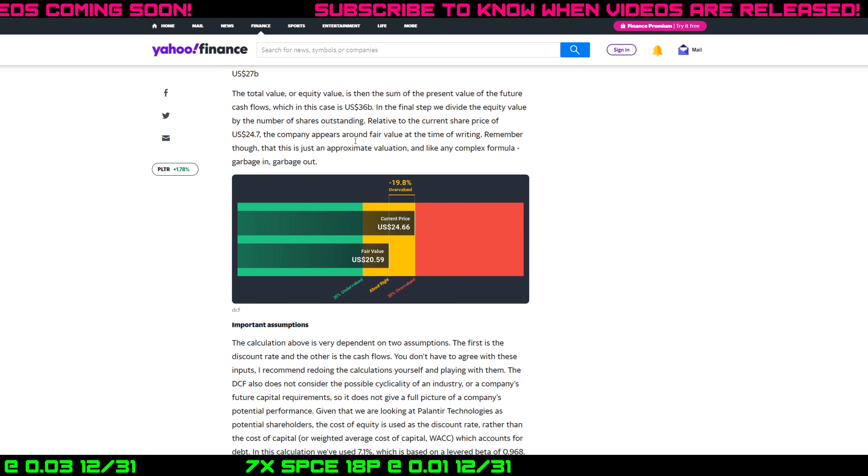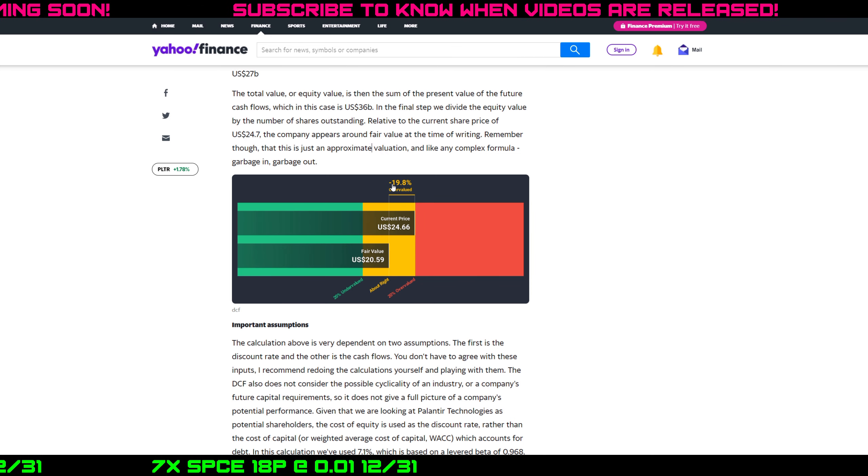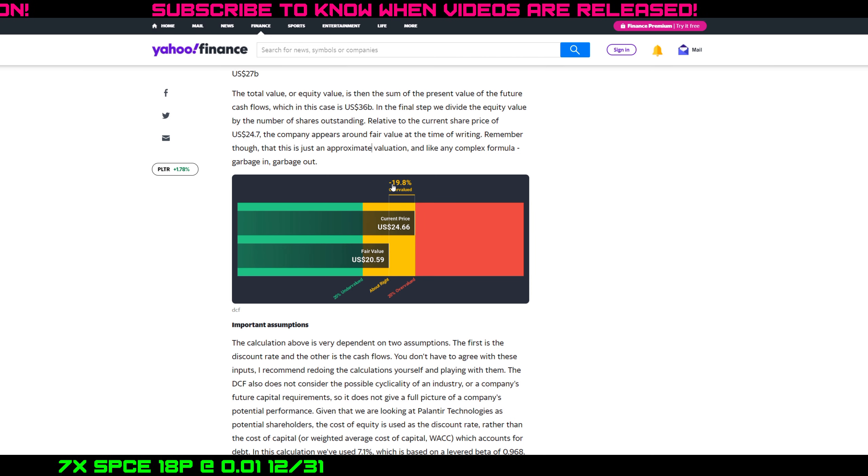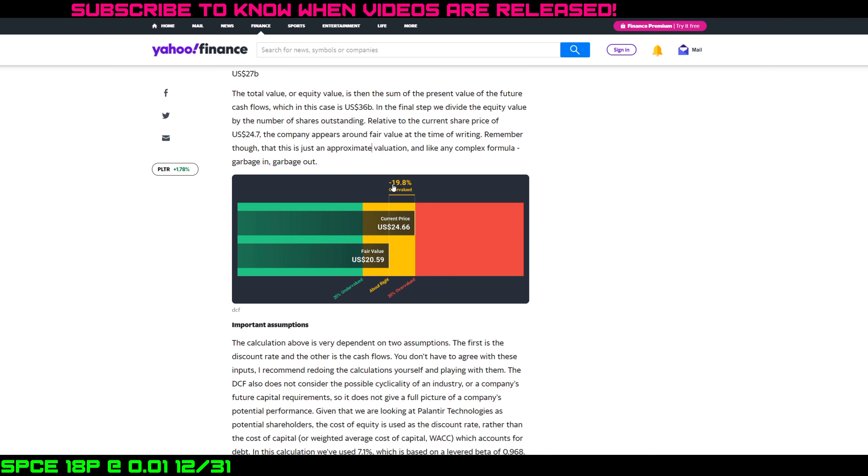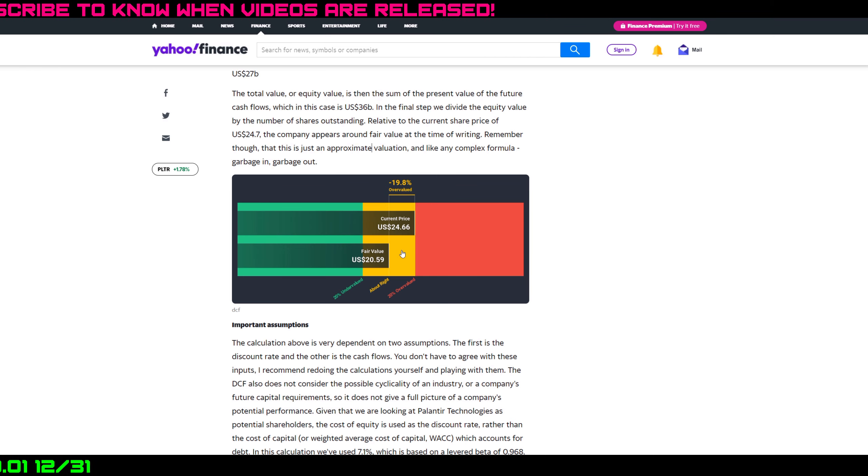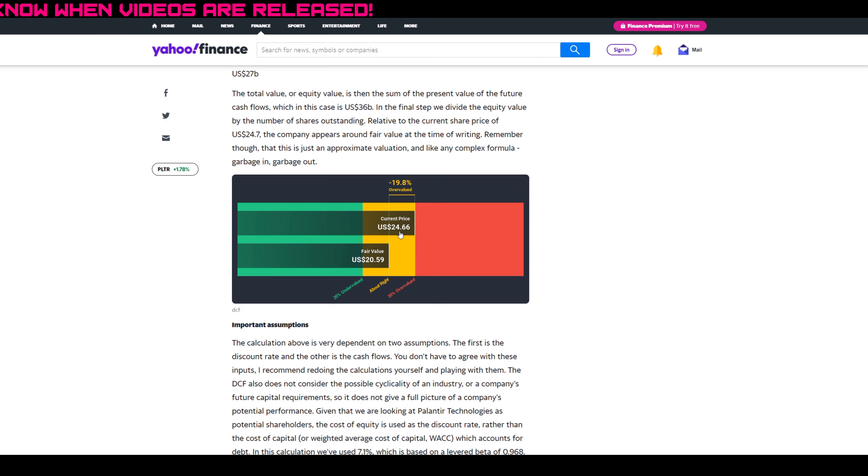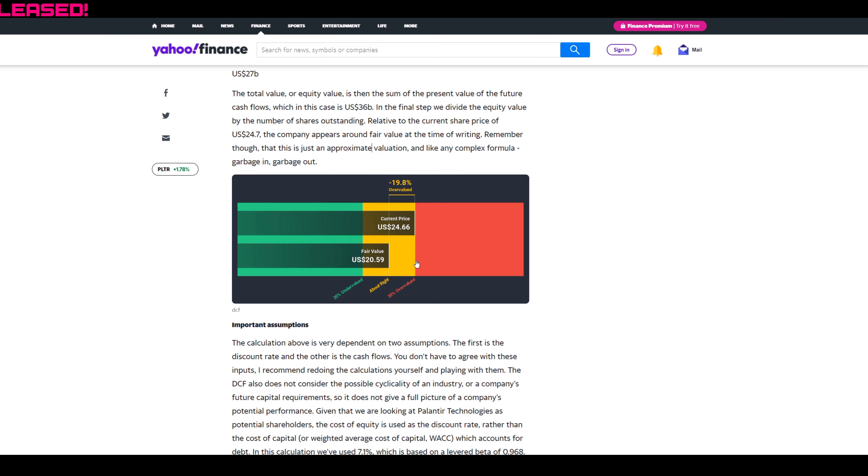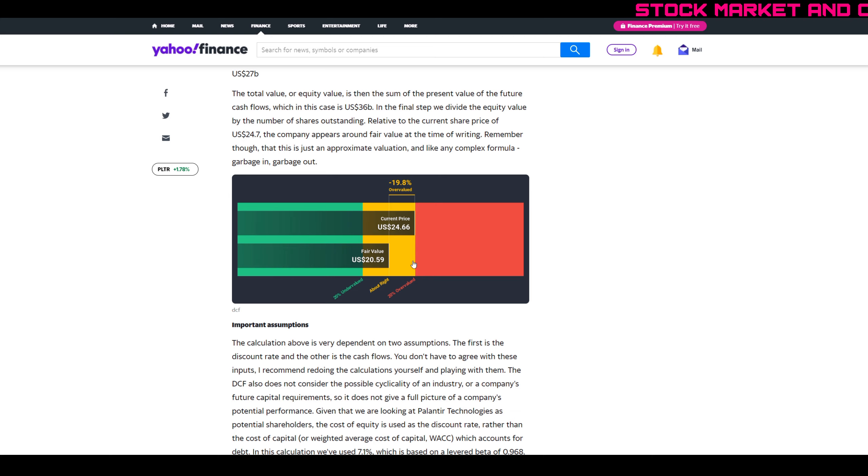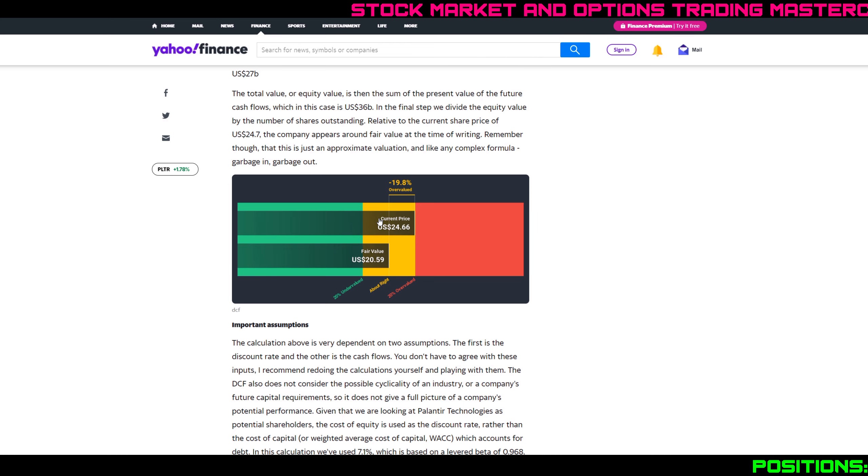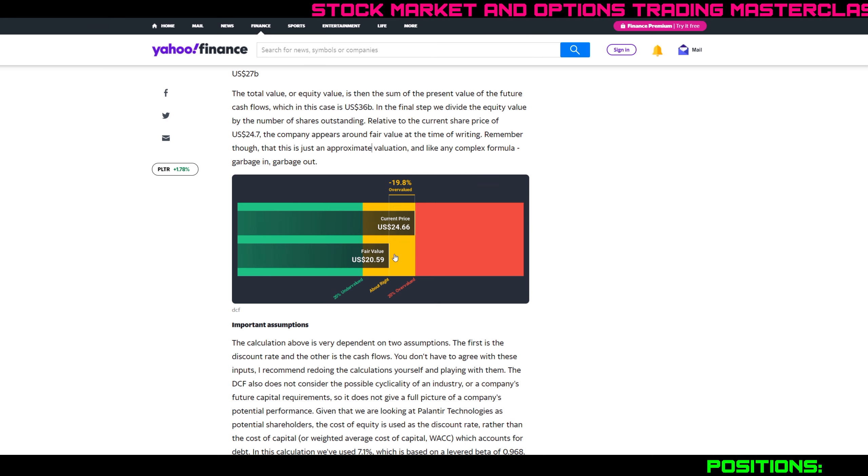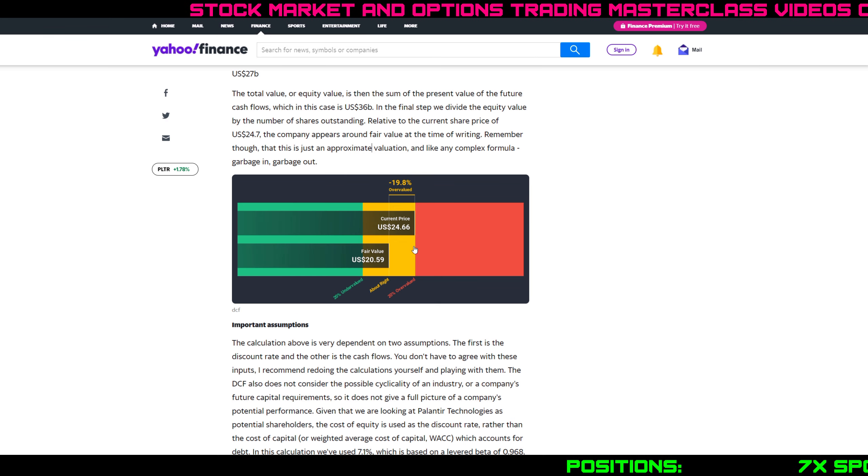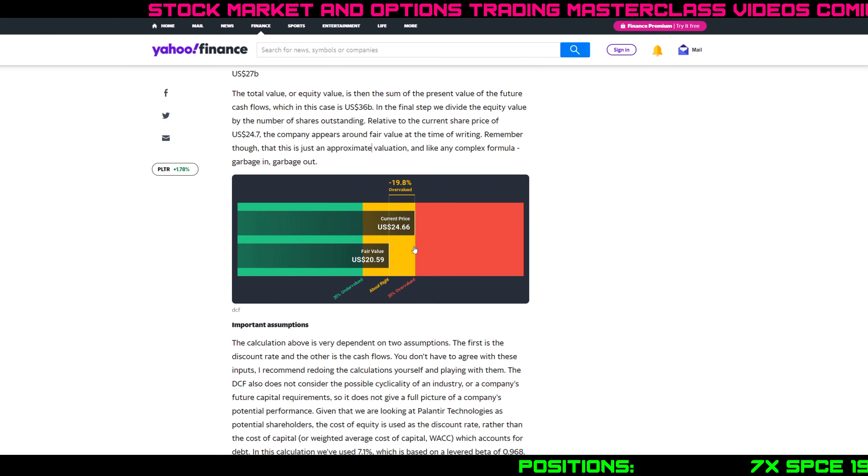So that says if you believe their numbers, if you think they were a good estimate, that currently Palantir is overvalued by about 20% because the current share price is $24.66 and they believe that a fair value for the stock is $20.59. You saw some of my other videos - there was the analyst from Credit Suisse that also was a little bit bearish on the stock because he also felt that Palantir was a little bit overvalued. This kind of supports that Credit Suisse analyst in that the stock is a little bit overvalued.